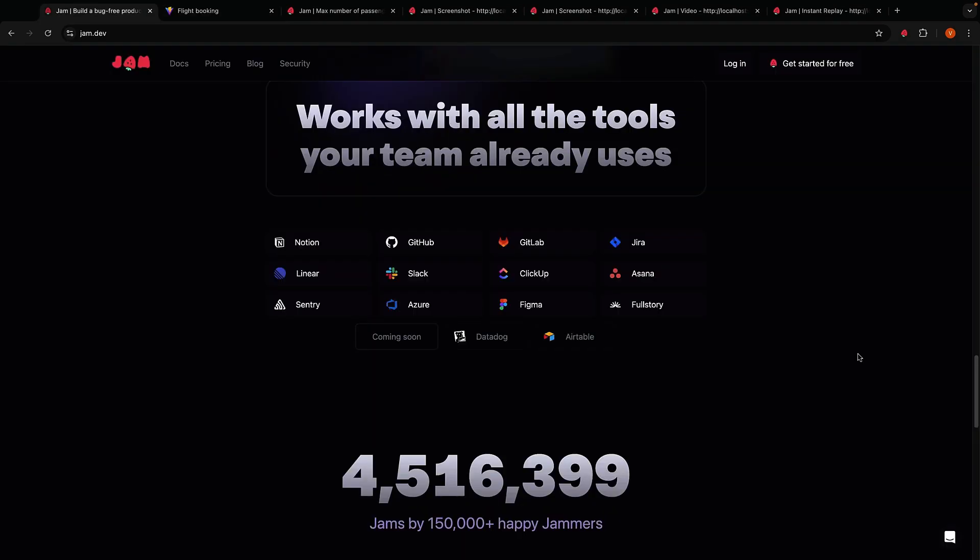Now Jam works with all the tools your team already uses. On the free tier you can connect to Slack, but with a paid plan you can connect to Jira, Linear, Notion, GitHub and more.